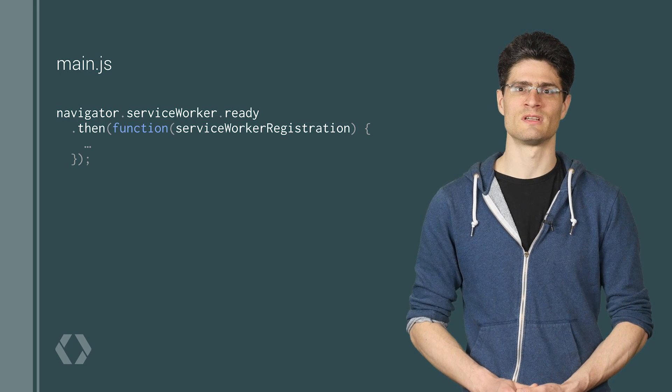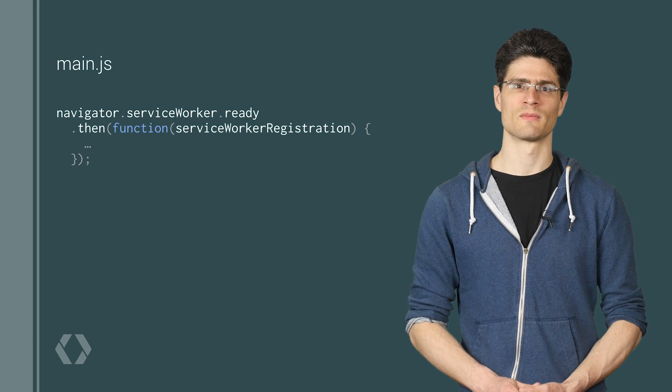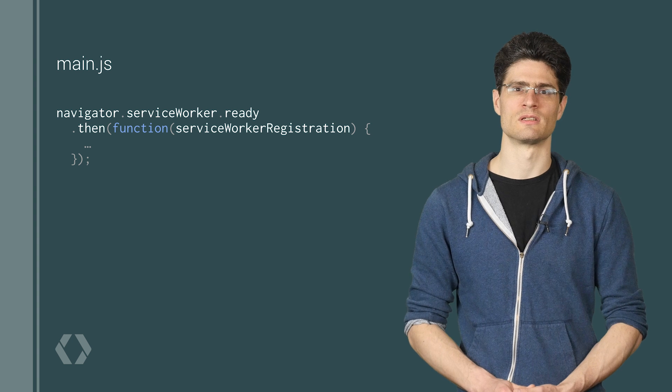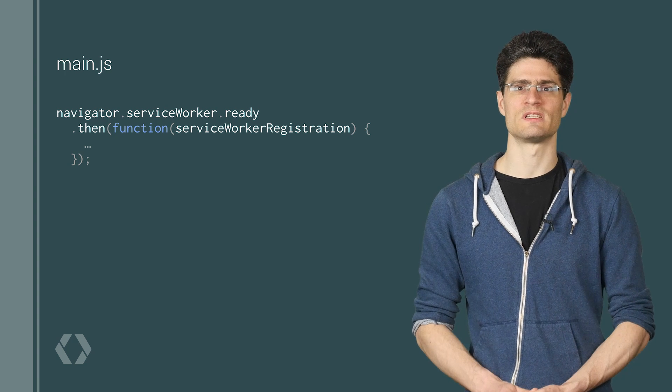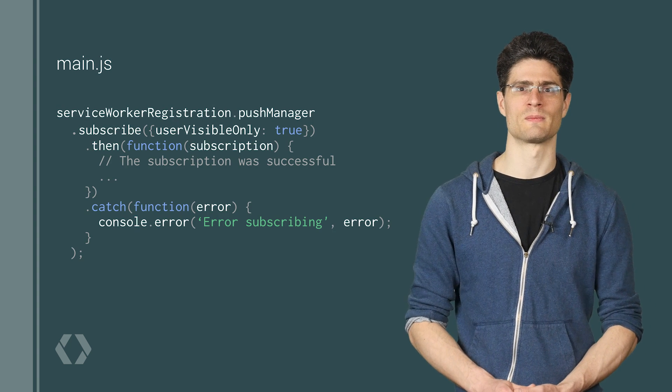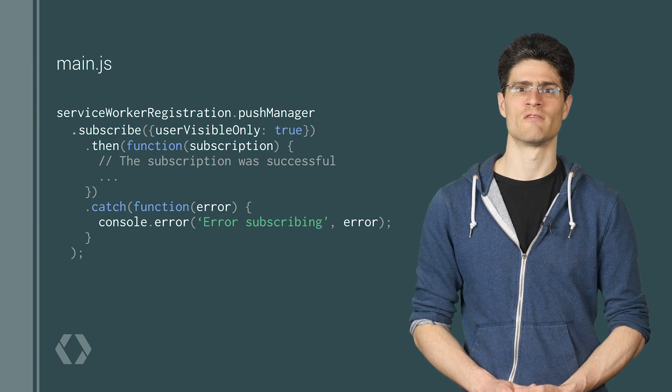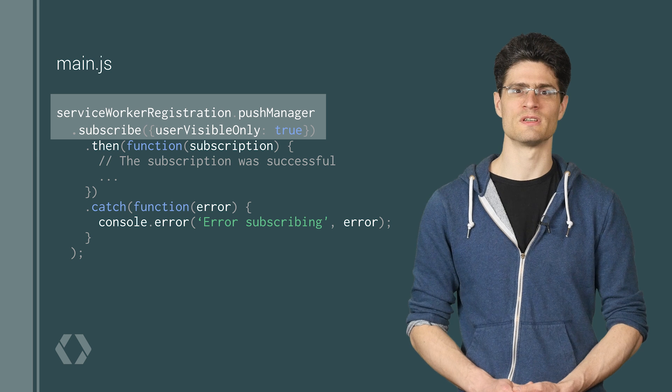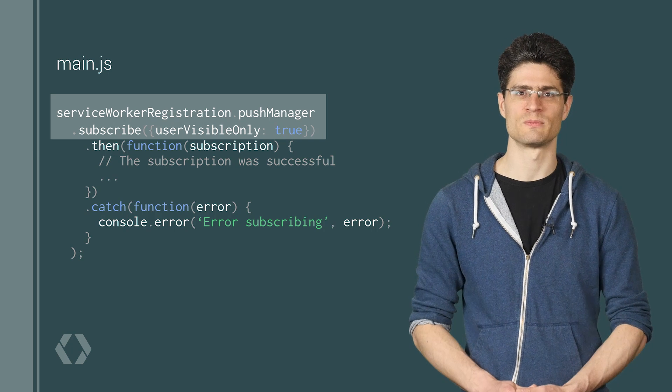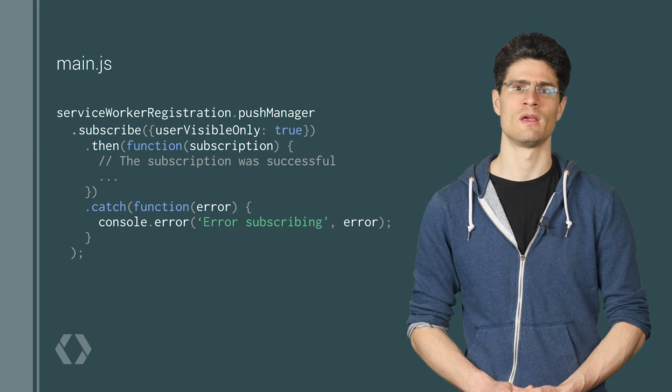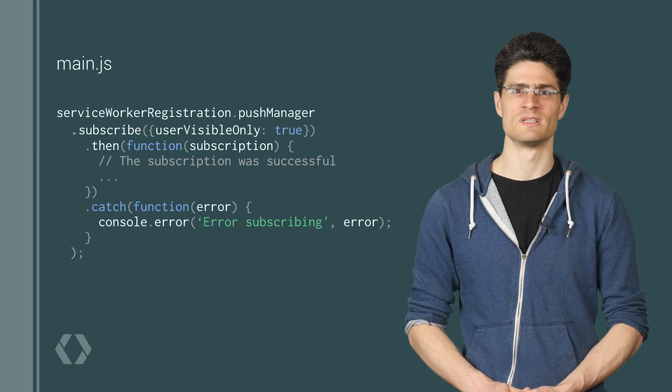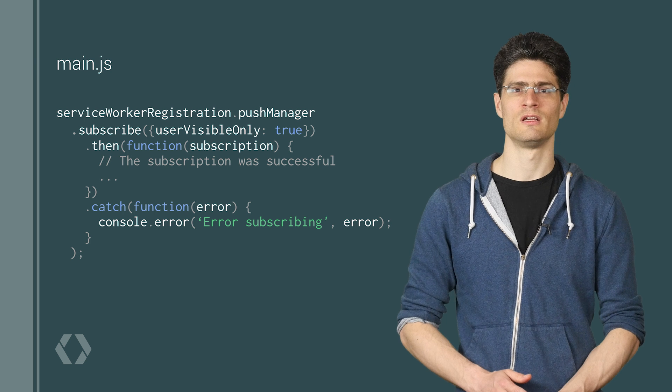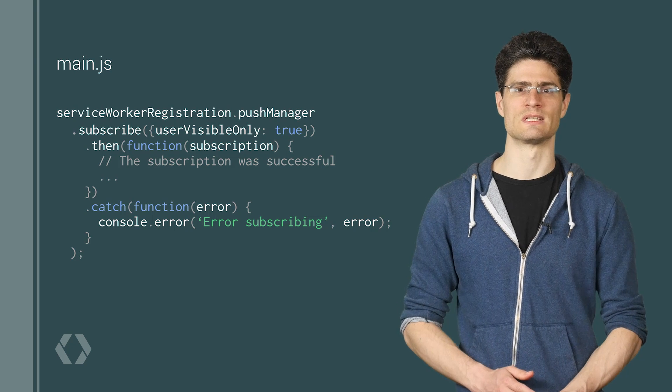We do this when the user toggles the switch on by getting the service worker registration. And with the registration, we call subscribe on the push manager. We pass in user visible only equals true because Chrome only supports push messaging with a notification. In other words, you have to show a notification when you receive a push message.